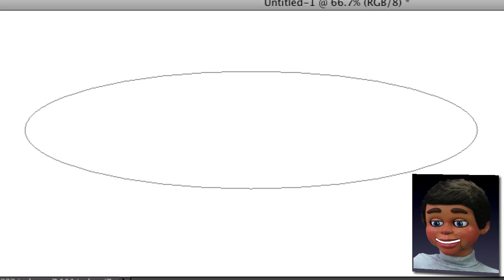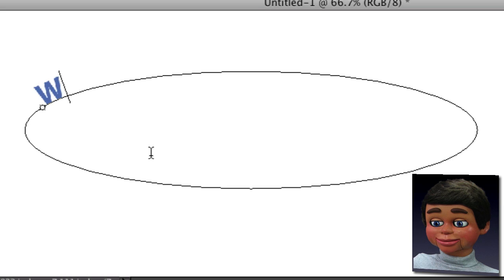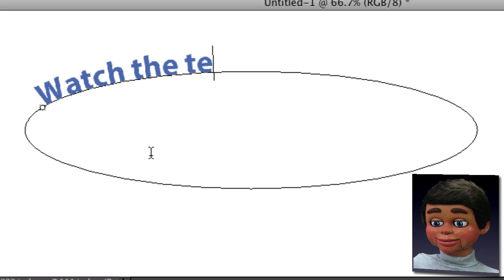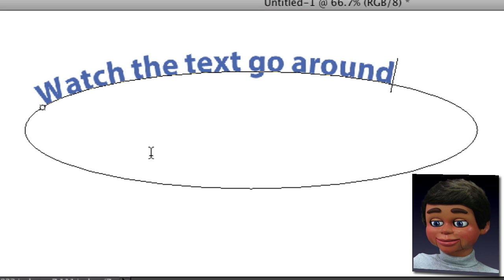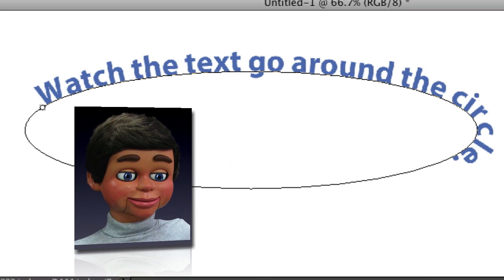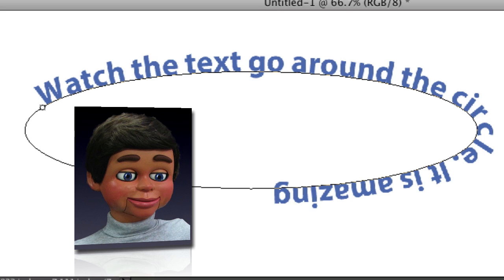And all you really have to do once you draw the oval is click on the line. And now I can type, watch the text go around the circle. It is amazing. And that's it. Isn't that great?